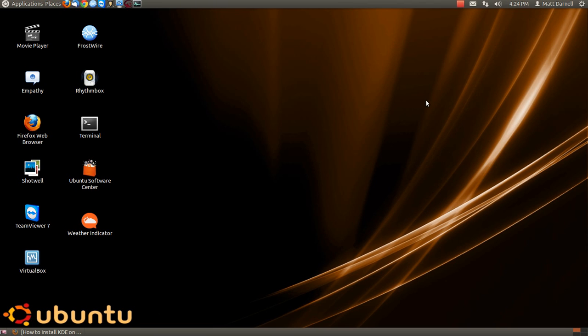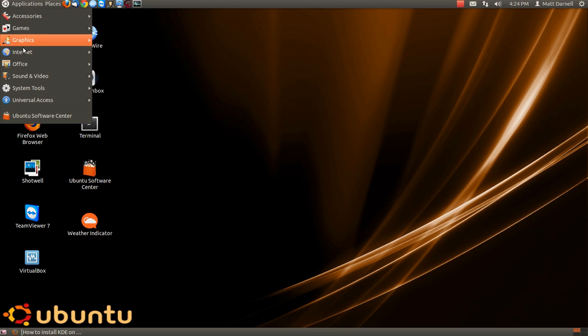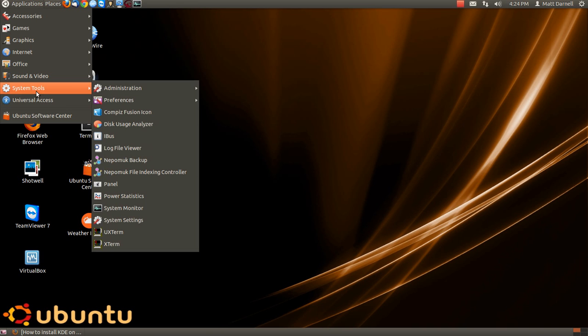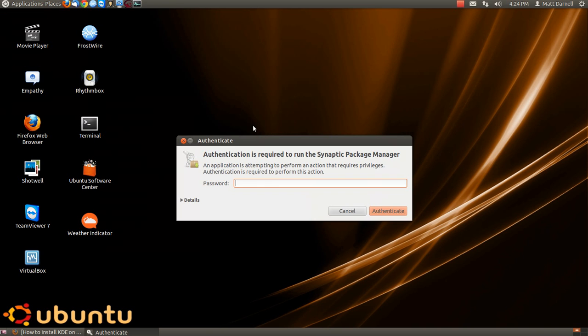Hello guys, MatzLinux here, Linuxmat7, and today I'm going to show you how to install KDE Netbook on your Ubuntu.